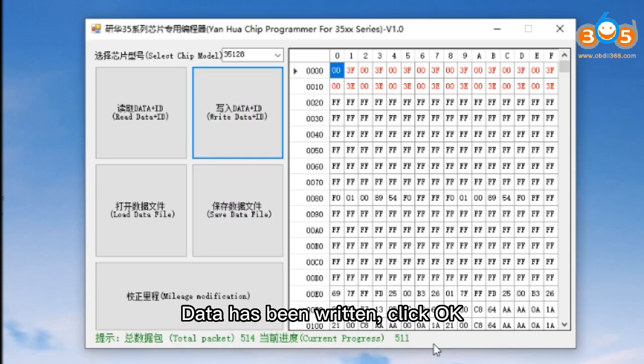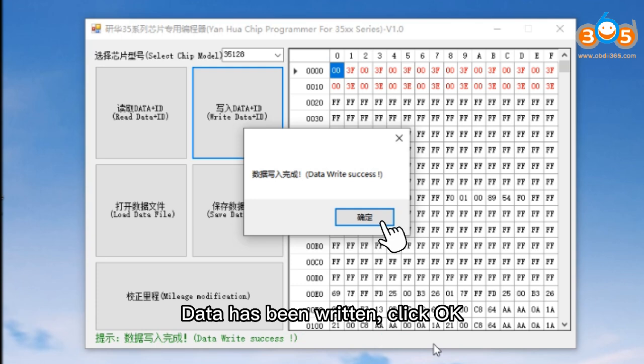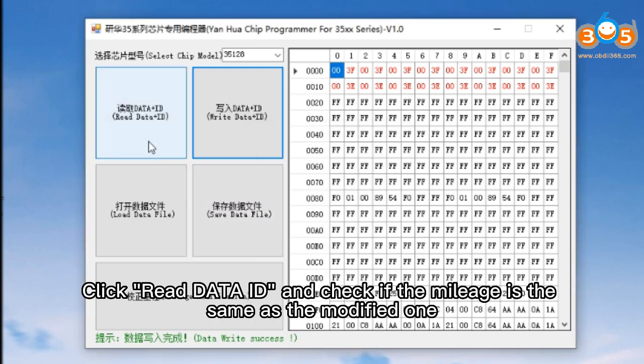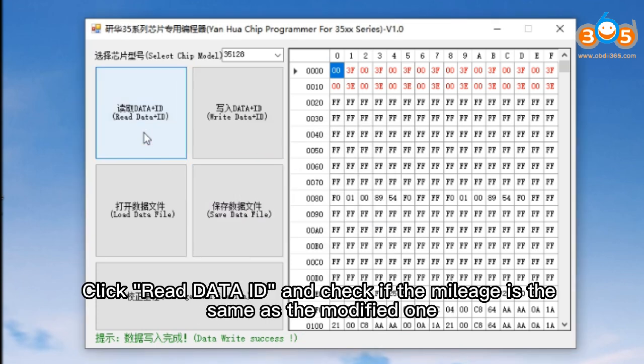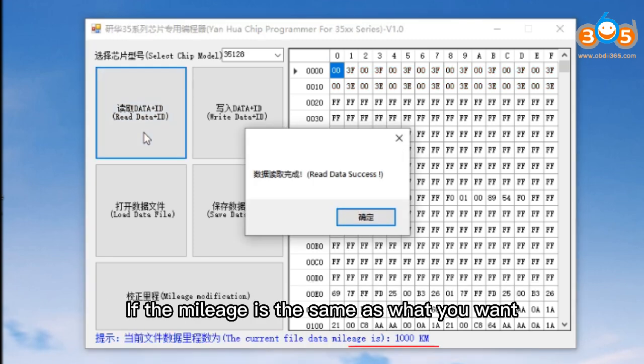Data is being written. Data has been written. Click OK. Click Read Data ID and check if the mileage is the same as the modified one.